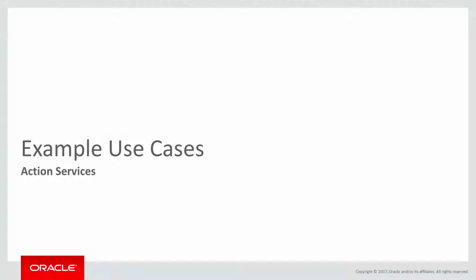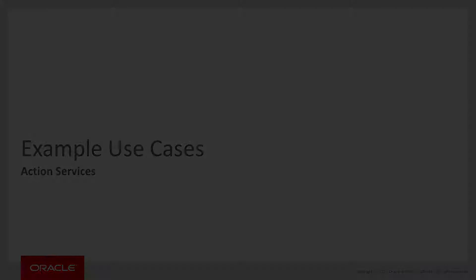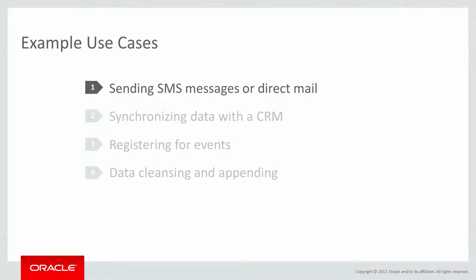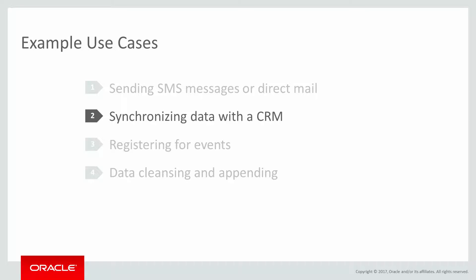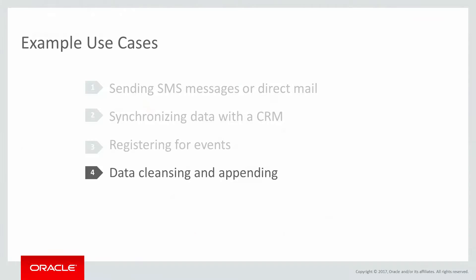And action services can be applied to many different use cases. Some examples include sending SMS messages or direct mail, synchronizing data with CRM, registering for events, or data cleansing and appending.